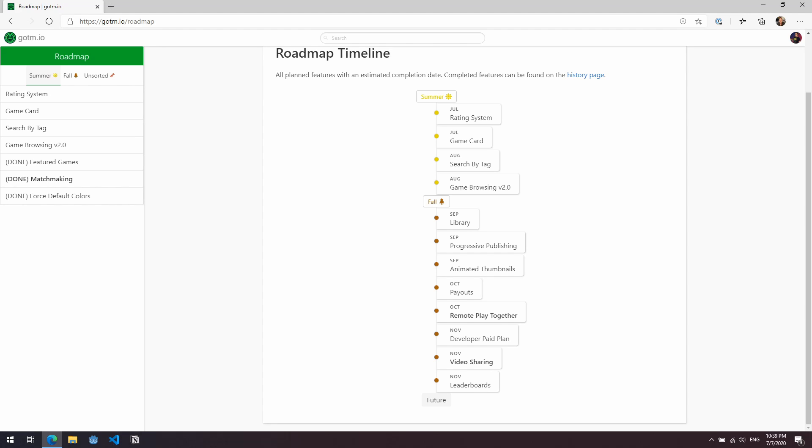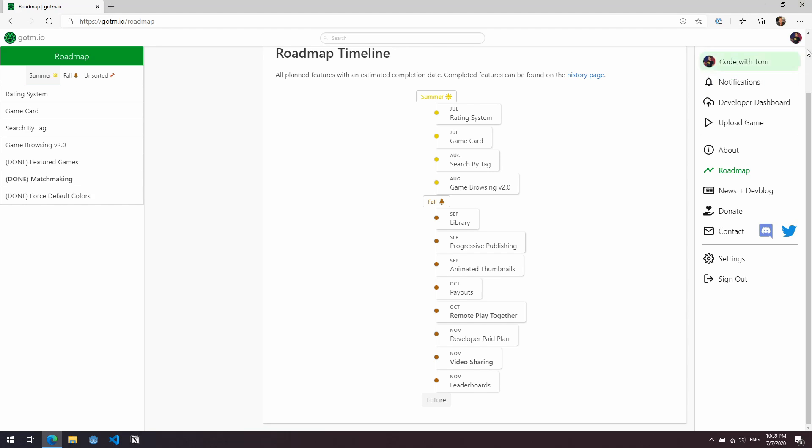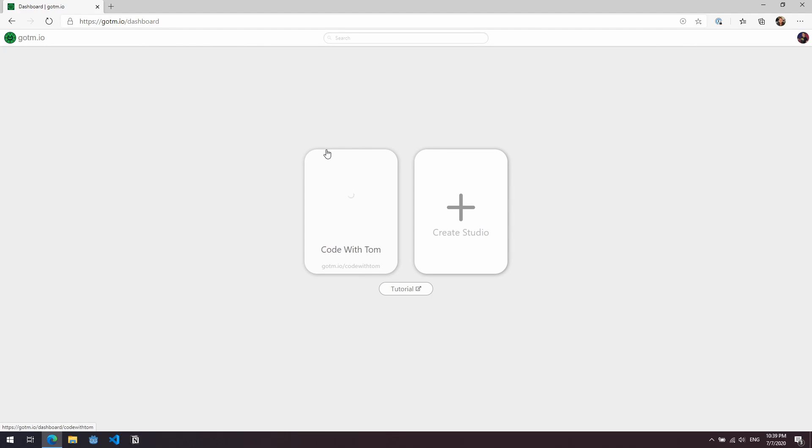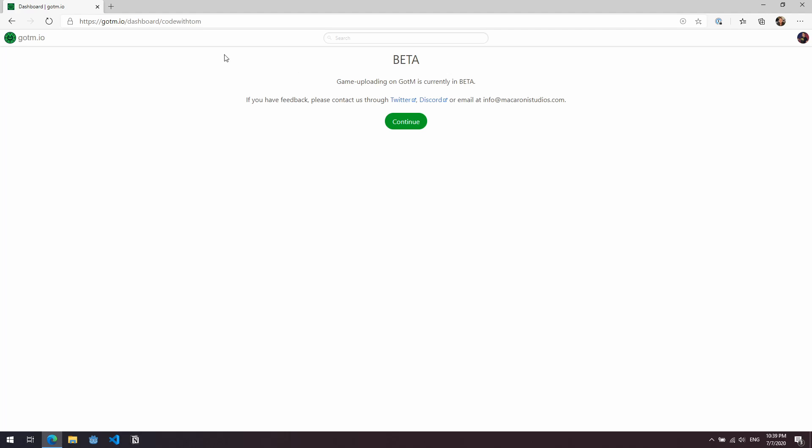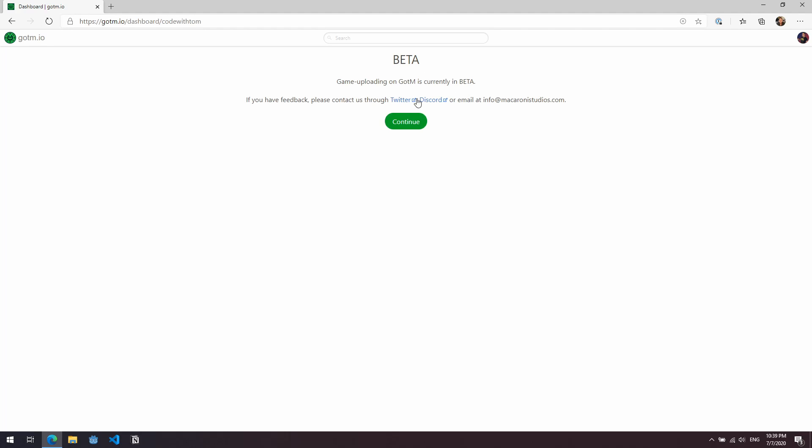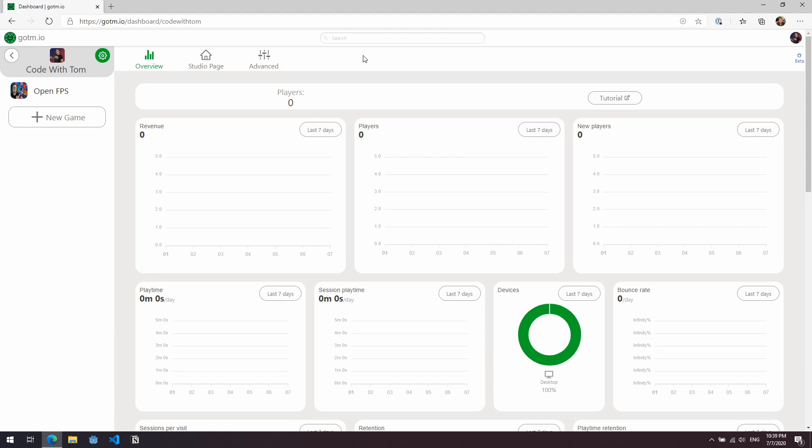So enough of the talking about this service and what it is. I want to show you how it works because it's really stupidly simple and I'm actually really enjoying playing around with it. In order to create a new game, we come up to the right-hand side here. So once you've signed in, you come up to the right-hand side where your profile is and you click on the developer dashboard. Now here it'll ask you to create a studio. If you're a one-man band, that's absolutely fine. Just press create studio. Just give it your own name. I've just done it here and called it Code with Tom. So this gives me our own URL. It's gotm.io/codewithtom if you want to go and see any of the projects that I upload here. You can see here we just get this little banner that says this is currently in beta. So any feedback, just get in touch over Twitter or Discord or you can email him.